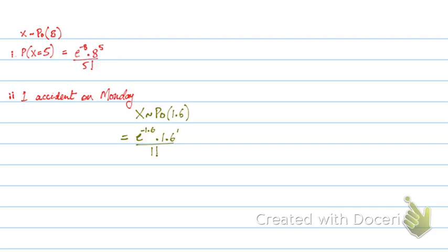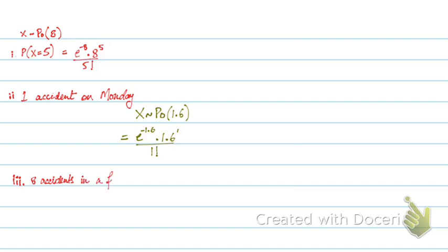Now, let's say another example. Let's say it says 8 breakdowns in a fortnight. A fortnight is basically 2 weeks. So now, let me just write this down. Probability of 8 accidents in a fortnight.